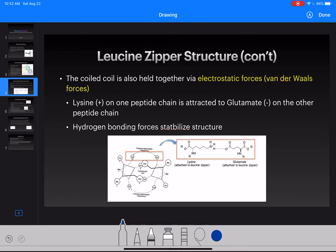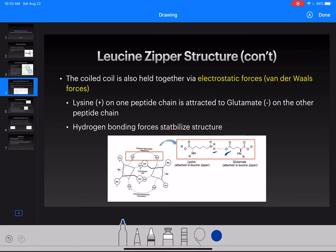Another factor that keeps the coiled coil in such a stable formation is the electrostatic forces, also known as van der Waals forces, and a particular van der Waals force called hydrogen bonding. The positive lysine on one peptide chain is attracted to the negatively charged glutamate on the other peptide chain. The hydrogen bond between the hydrogen on lysine and the oxygen on glutamate are attracted to one another because the electron-rich oxygen has a negative charge and pulls the electron-poor hydrogen toward it.